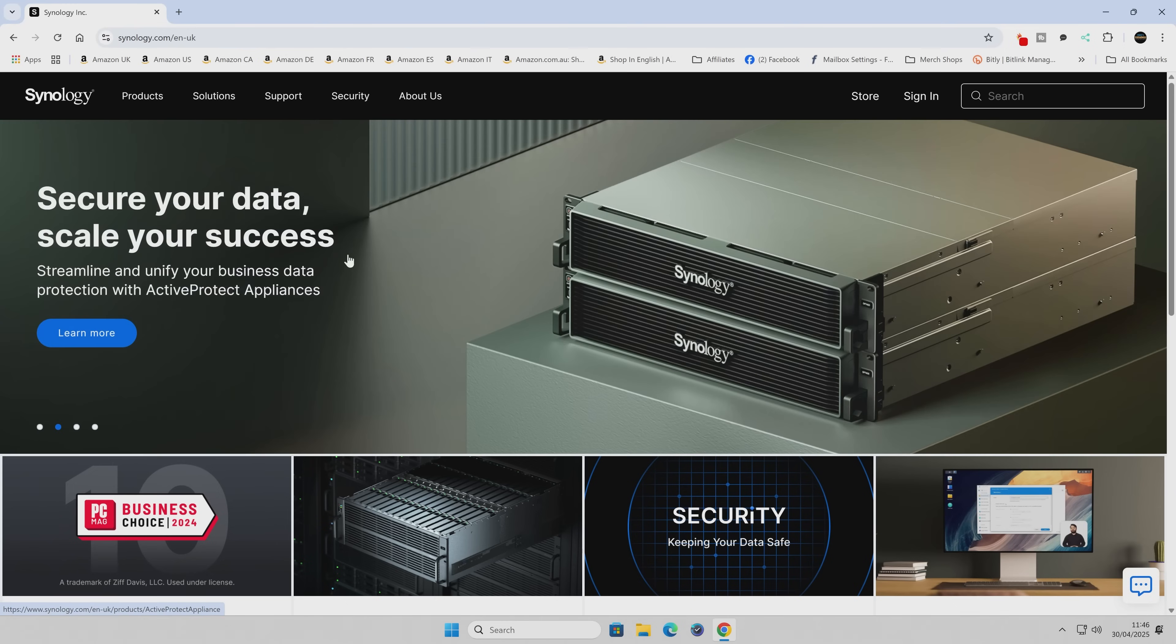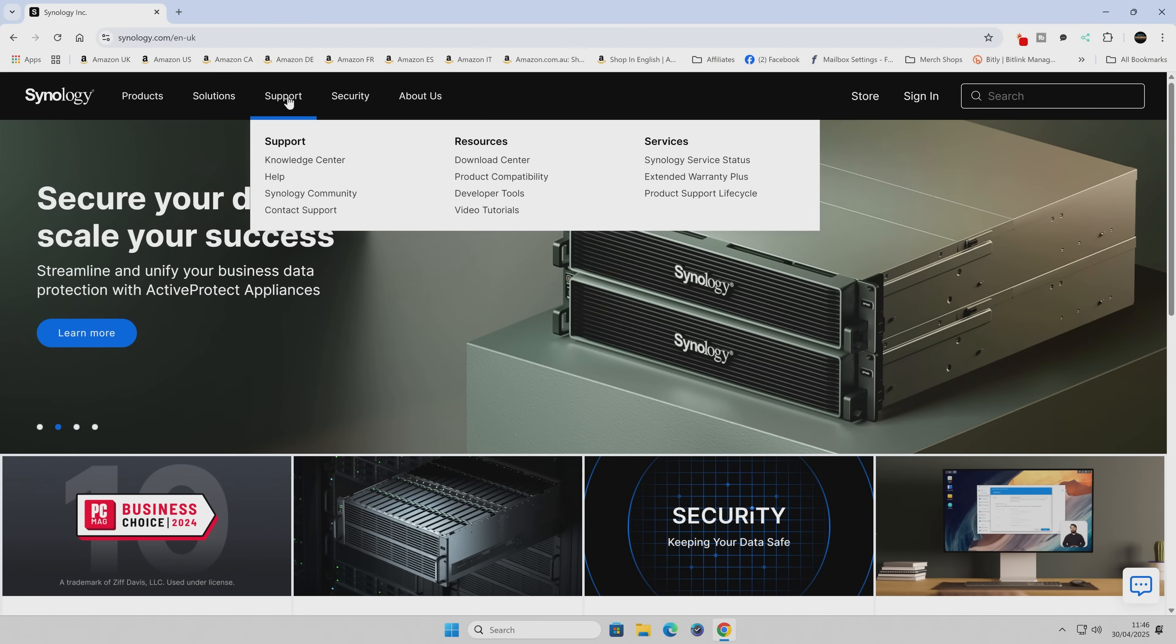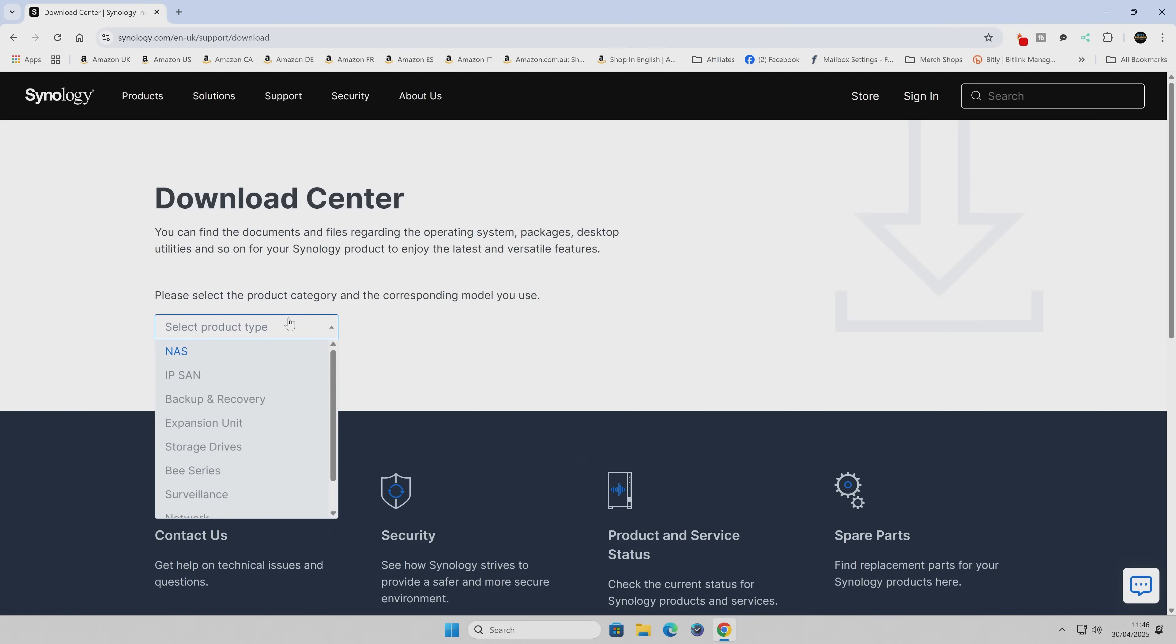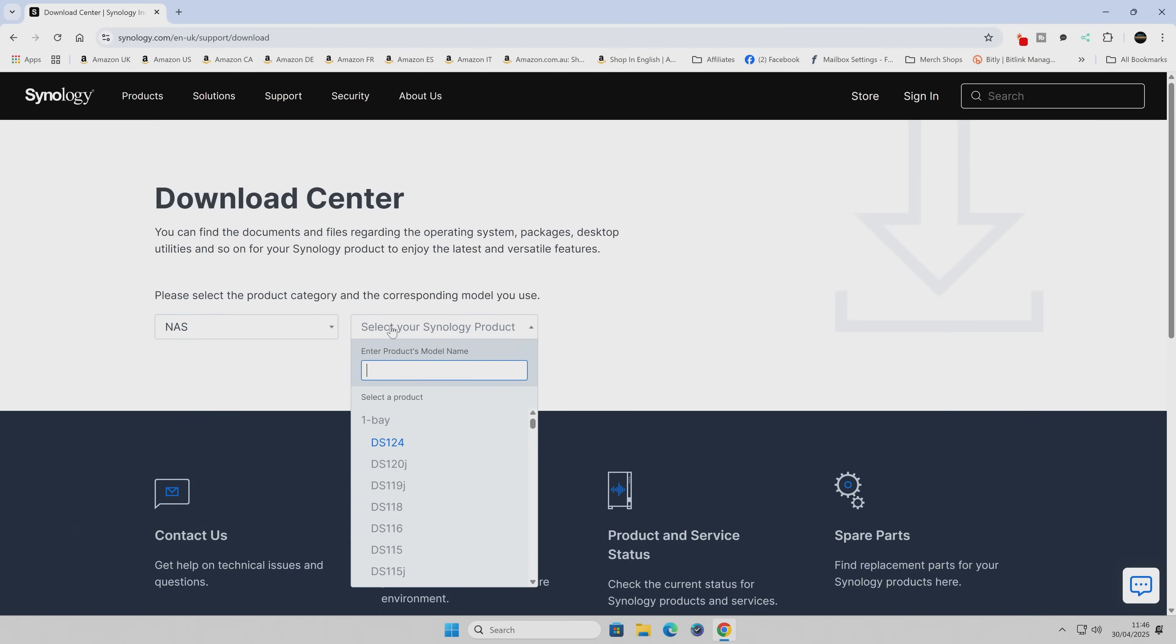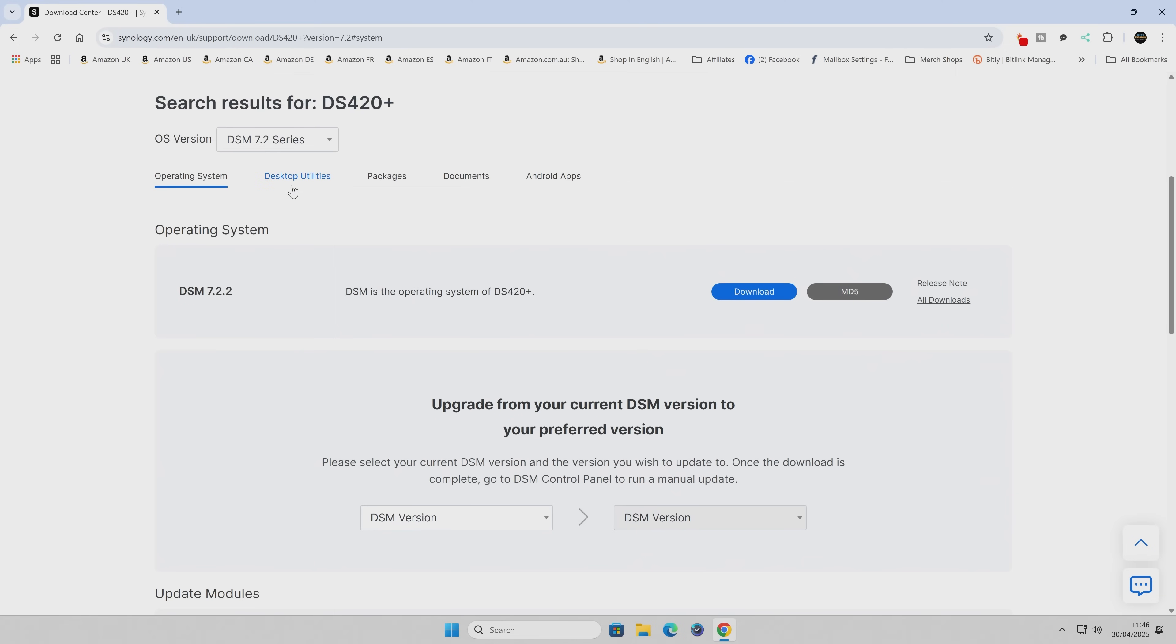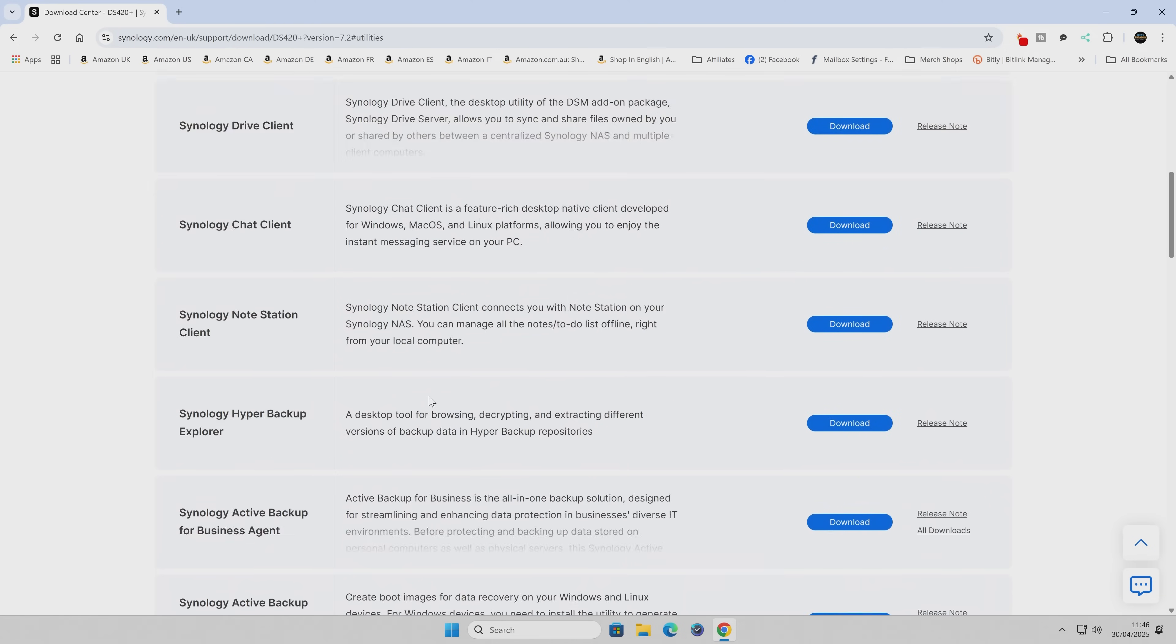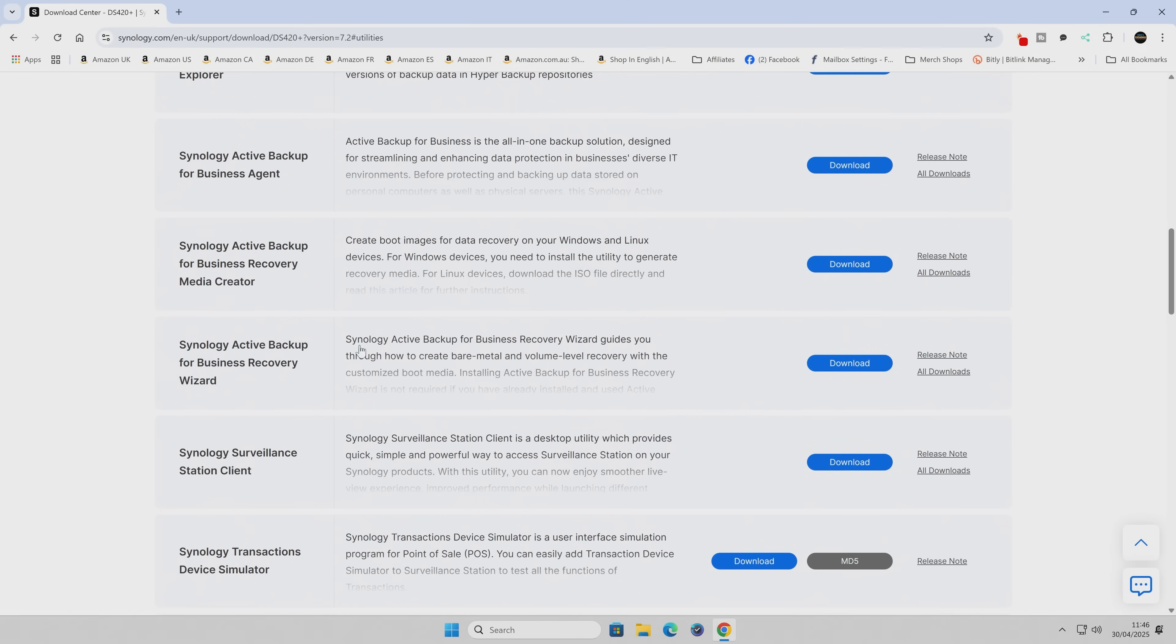Let's get things started. Head over to the Synology website, go to the support section, and then the download center. Choose your NAS from the list. Just type it in - DS420 Plus is the one I'm currently using. Next, go to desktop utilities and scroll down.